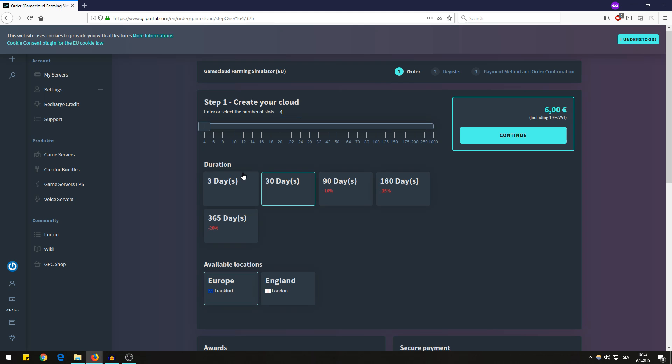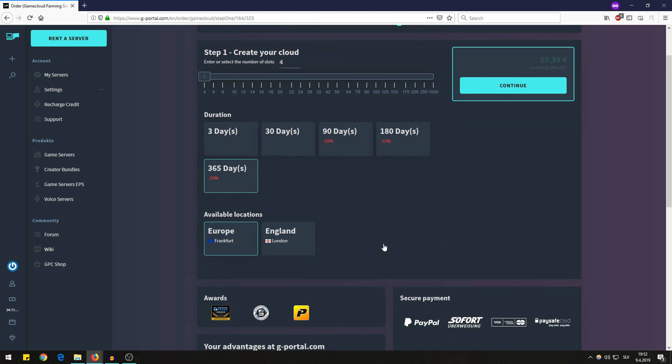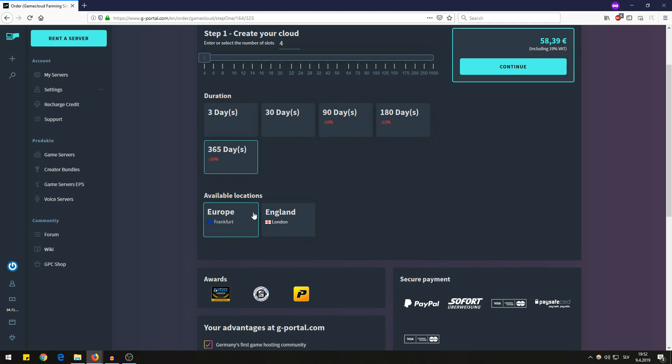The default value is 30 days and you can expand that to one year and it will get you a discount of 20%. You can choose the location of the server, either Europe which is in Frankfurt or London in England.